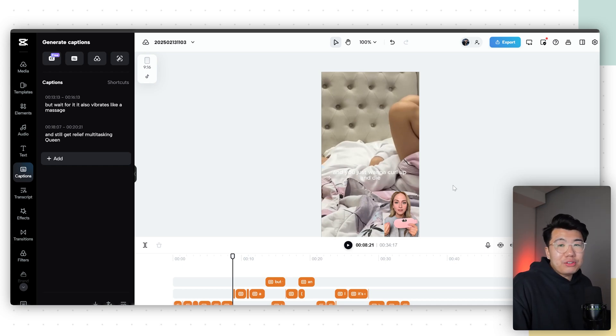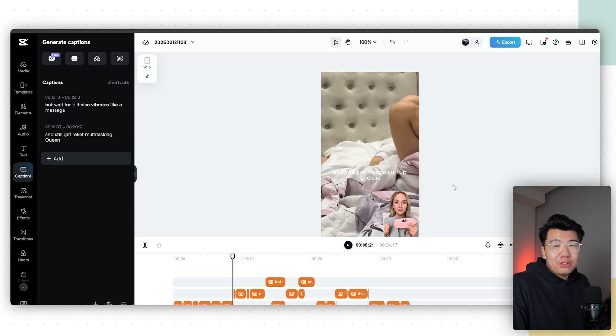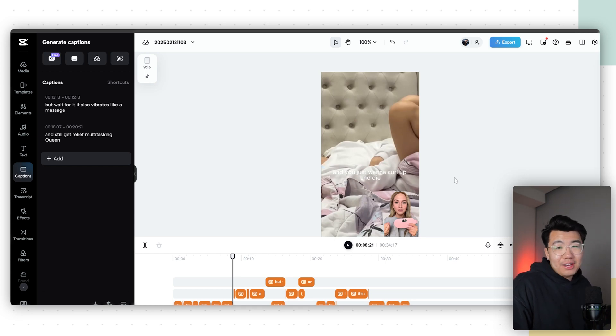If you want to know how I use these ads to advertise, watch my video right here — I tell you how to test and scale my own stores on Facebook using ads just like these. Until next time, peace out.